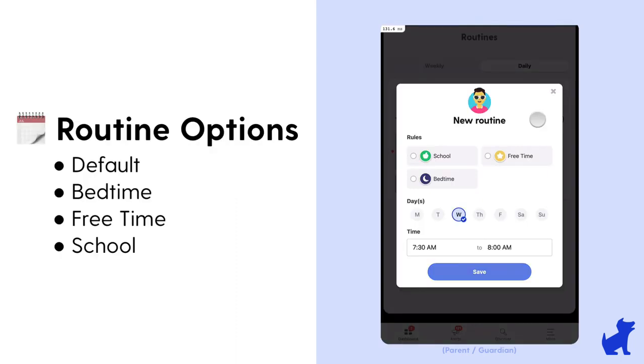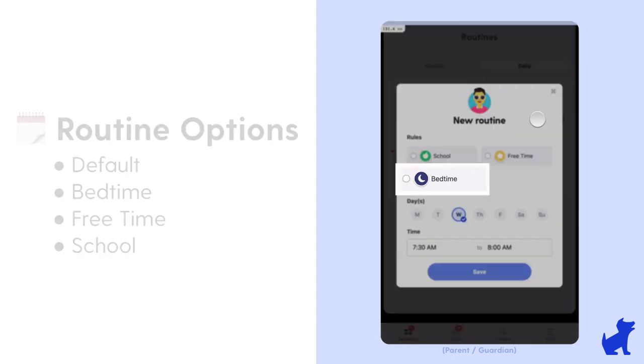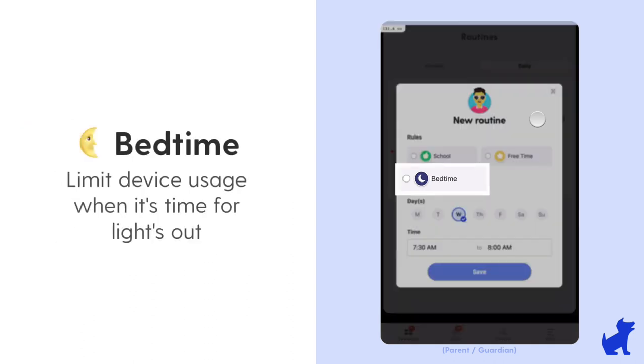We thought through these options in the following ways, but you're welcome to use them in whatever way works best for your family. So for bedtime, we thought limit device usage when it's time for lights out. Customize what they can access during bedtime, perhaps they're only allowed to listen to Spotify or something like that.